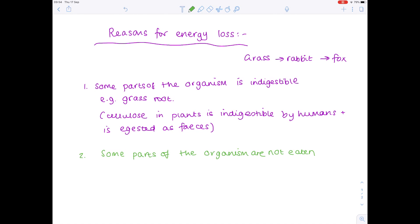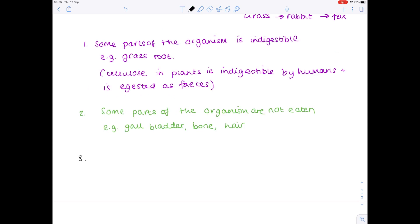The second reason for huge energy losses is simply because some parts of the organism are not eaten. For many organisms, the gallbladder is particularly unpalatable, as is hair and bone. A final and obvious point is that some organisms die before they can even be eaten — because they don't want to be eaten, so the rabbit evades the fox and runs away. Some become diseased due to pathogens. Some rabbits might get run over by a car. There's no way of knowing that the fox will eat every single rabbit within a community.